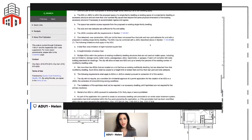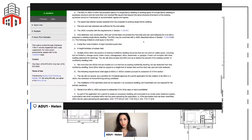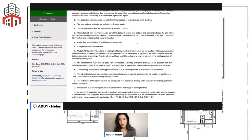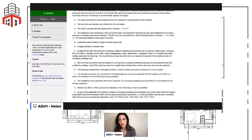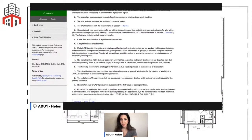You can combine a detached ADU and a Junior ADU. If you're doing both, the regular ADU is capped at 800 square feet — you can't go up to the 1,000 square foot maximum — and the height limit remains 16 feet.